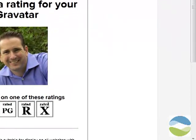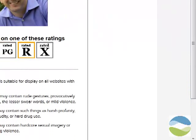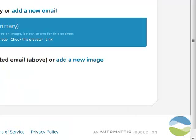I'm now going to choose the rating for this image, which is G rated, obviously. And if you only have one email and one image, it assigns that image to that email automatically and my Gravatar is now set up. It's that easy.